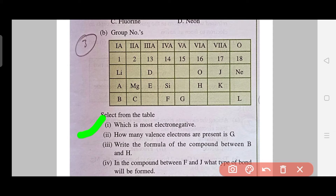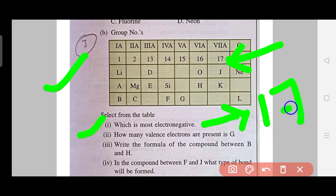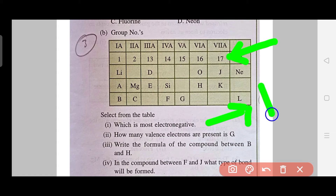For example, the first question might ask: which is the most electronegative element in this table? Suppose the answer is element number 17. The mistake students make is writing the actual element name instead of using the label given in the box. Since the element is labeled 17 in the box, your answer should be 17 — not the actual chemical name. Use the information as presented in the question.